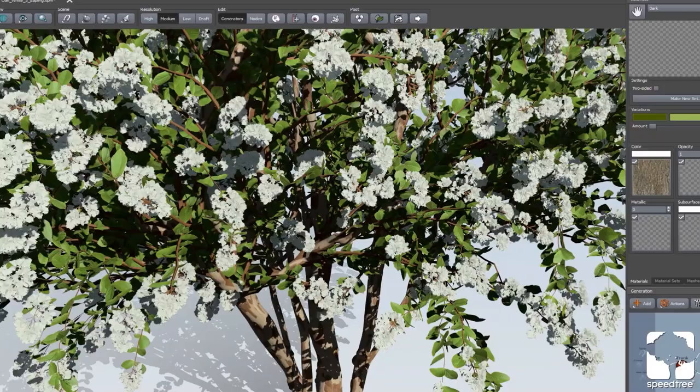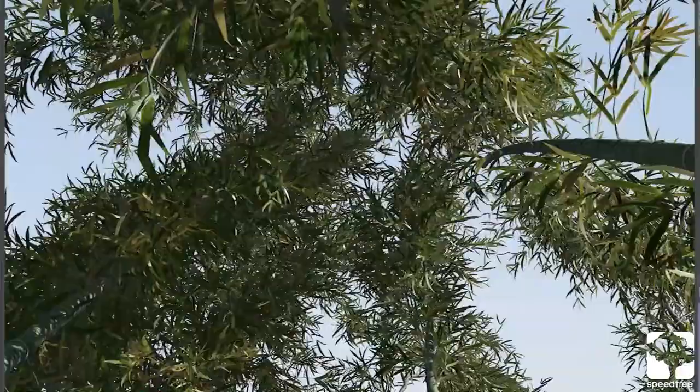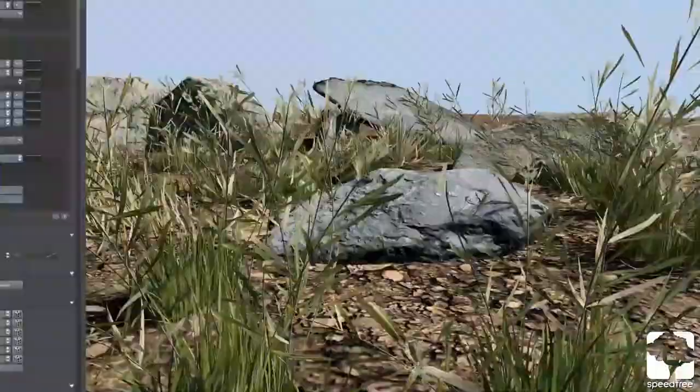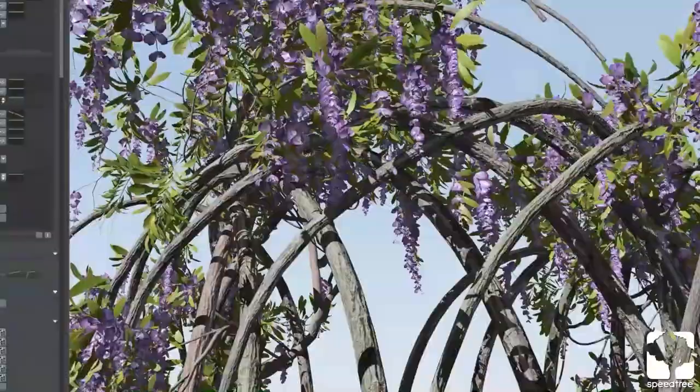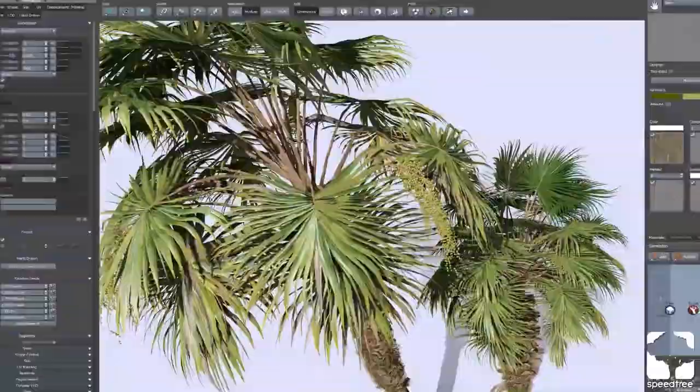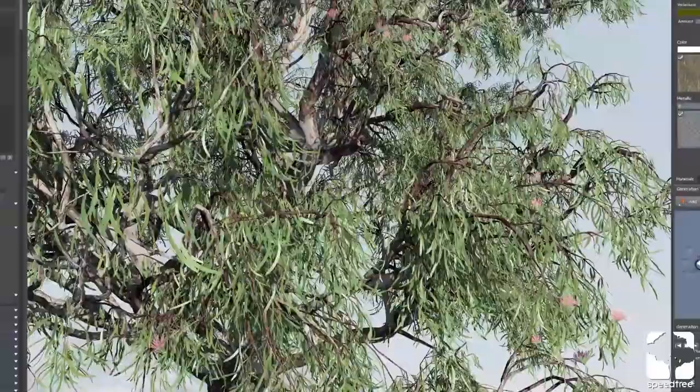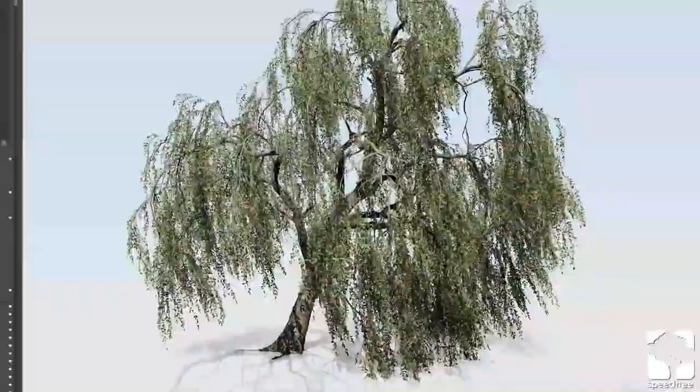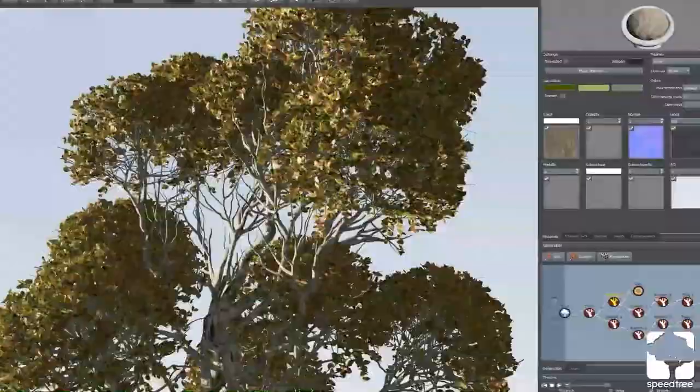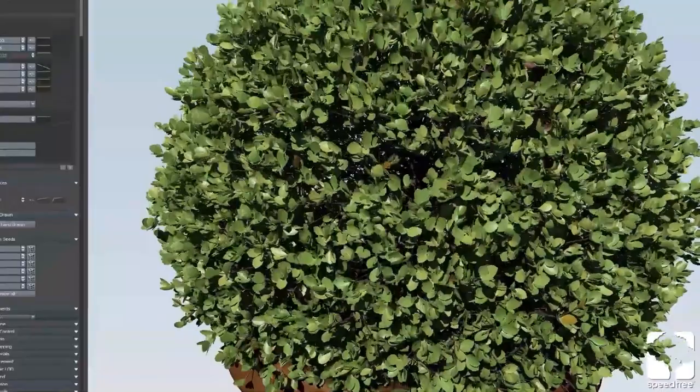SpeedTree launched a new version. These clips are from SpeedTree, and this new software is for creating vegetation, grass, trees, and ground foliage for your games or visual effects.